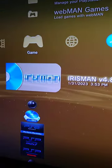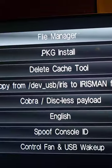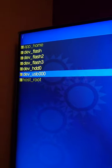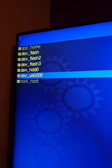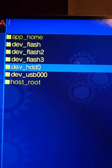Put the flash drive in the PS3, open Irisman, press Start, go to Tools and File Manager. On the left side, go to DevUSB0 and open the plugins folder.